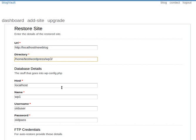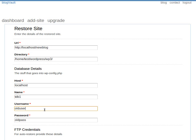We will also need to provide the details of the database of the new site. This is very similar to the details you provide in the WordPress config file.